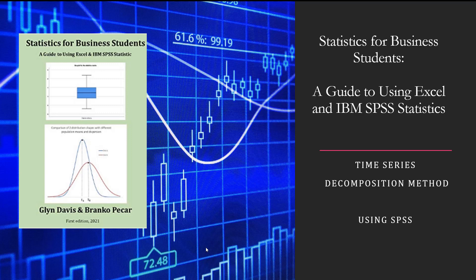Hello, welcome to today's movie. In today's movie we're going to take some time series data and we're going to fit a decomposition model to that data. And in this movie we're going to use SPSS.